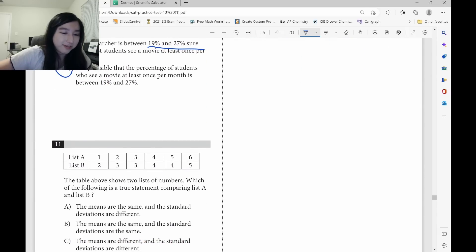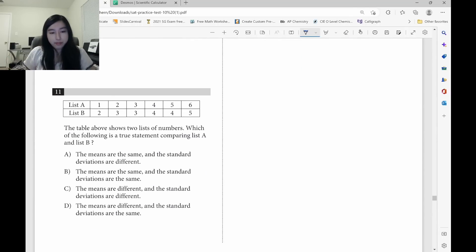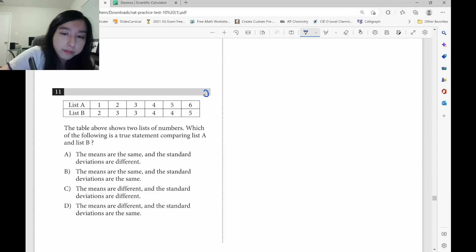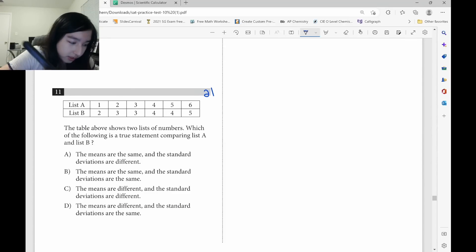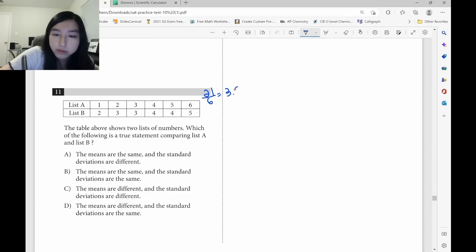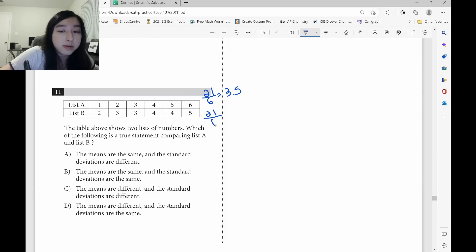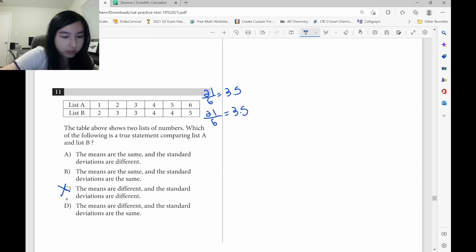I missed question 11. The formula for mean is: add up all the values and divide by the total count. 1 plus 2 plus 3 plus 4 plus 5 plus 6 equals 21, and there are six numbers, so 21 divided by 6 equals 3.5. Same for the bottom set — you also get 21 divided by 6 equals 3.5. They have the same mean, so strike out C and D.